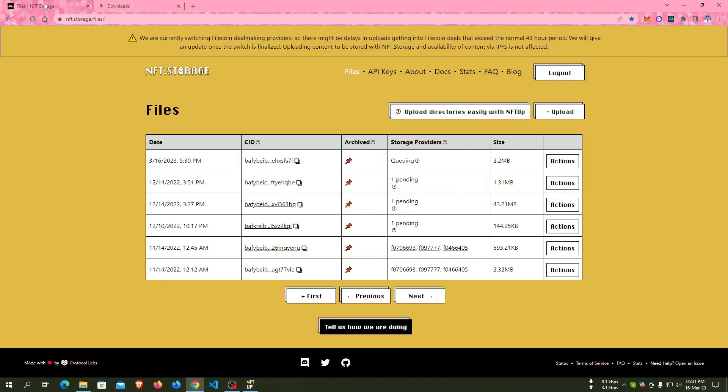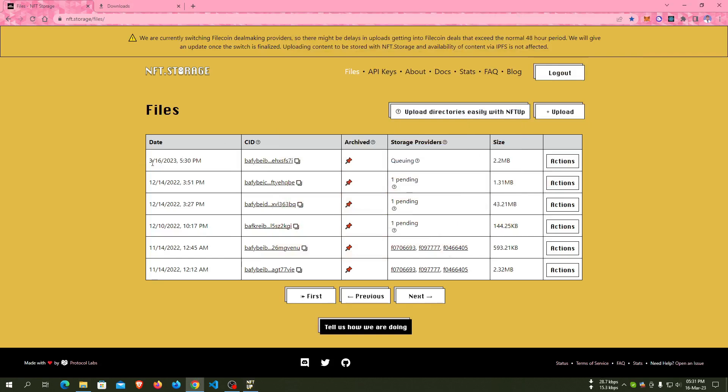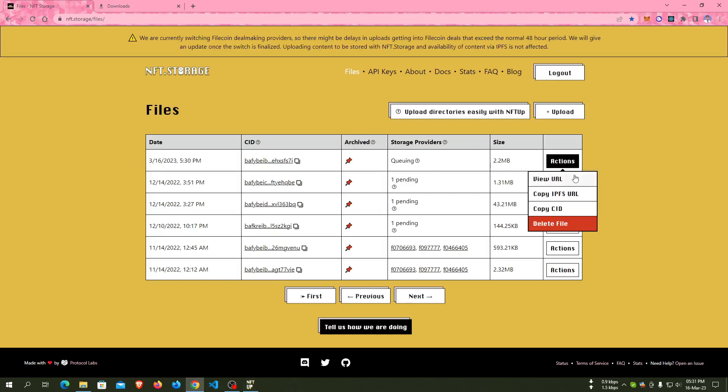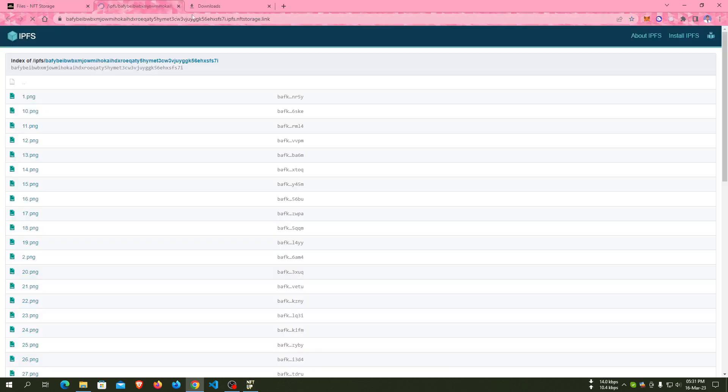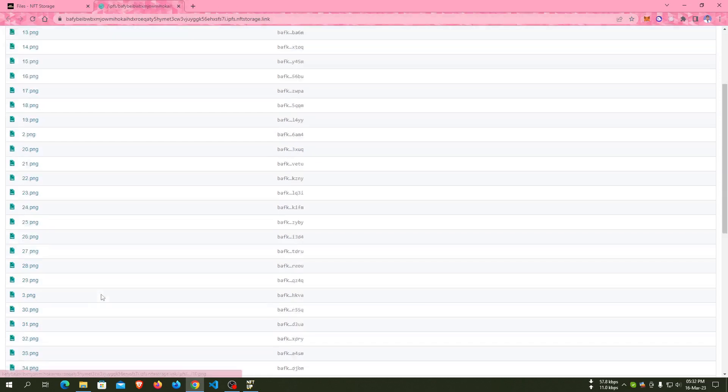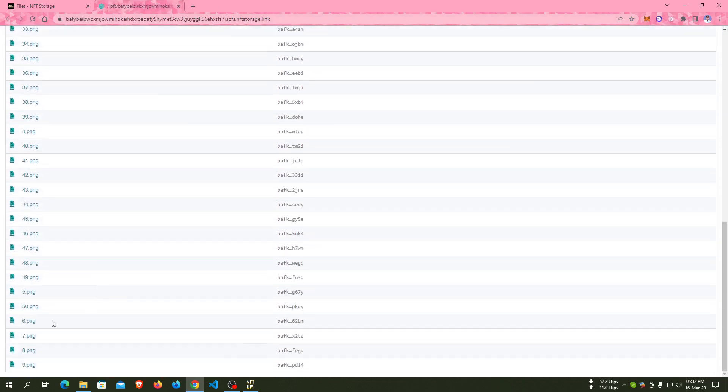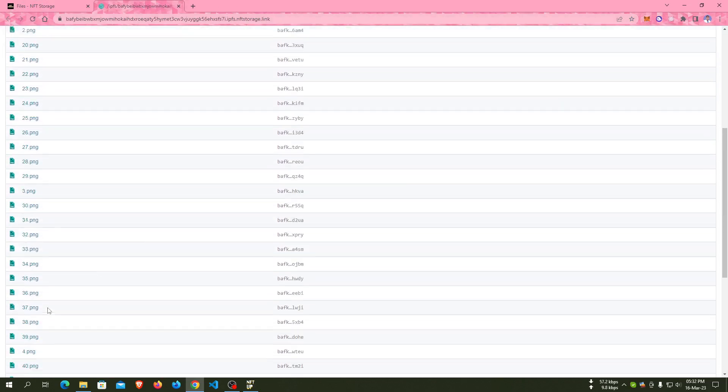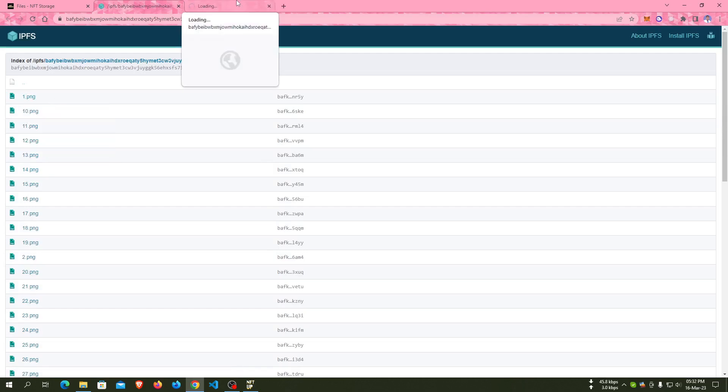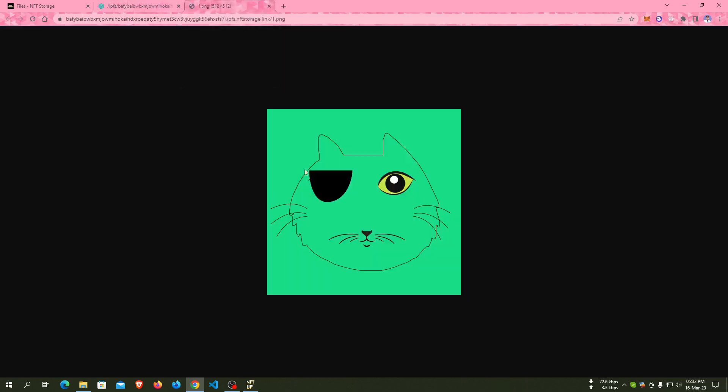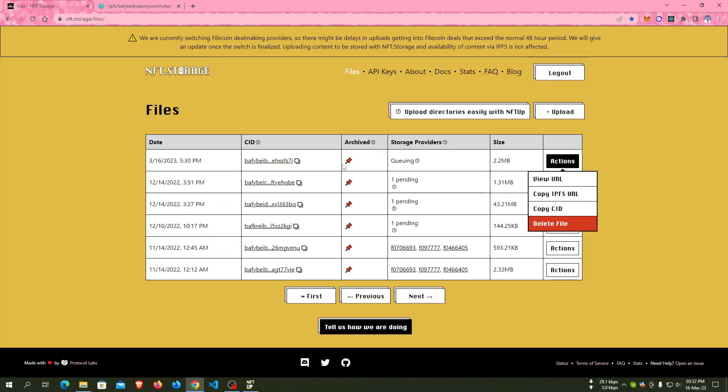For the JSON file, we have to copy the CID and update our base URL using this CID. Using view URL, we can easily view all our images that have been uploaded to IPFS. Here are the 50 images. For checking, we can click on one dot PNG.